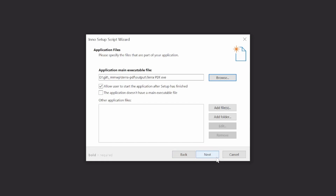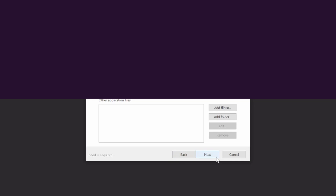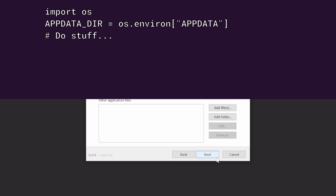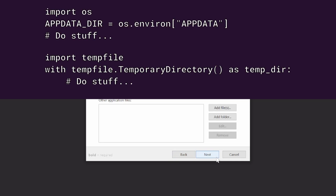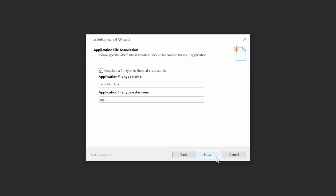One thing to keep in mind is that the Program Files directory requires escalated privileges to write in, so if your program tries to write something in the installation folder, it'll throw an error. Instead, if you need to store some local or temporary data somewhere, you can use the AppData environment variable and tempfile module respectively, both of which are cross-platform compatible. Since our application doesn't pass any command line arguments, nor does it process data with a certain format, we don't have a need for any file associations.